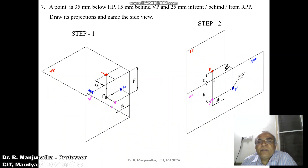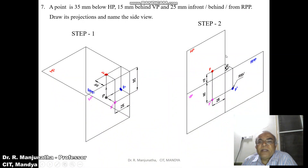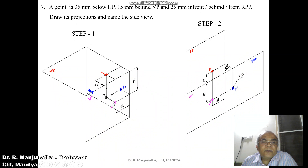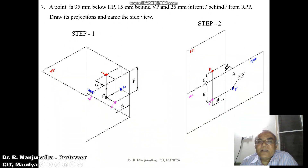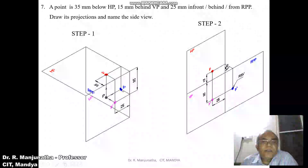The 15mm behind VP can be seen in HP, so HP is above the XY line — meaning the top view will be above the XY line. The distance with respect to the profile plane, 25mm from RPP, can be seen in both VP and HP, so that distance will be 25mm from the X1Y1 line in both planes. When you look from the right side view, p-dash and p-double-dash will be on the same line, and the distance below HP is vertical in the side view as well.